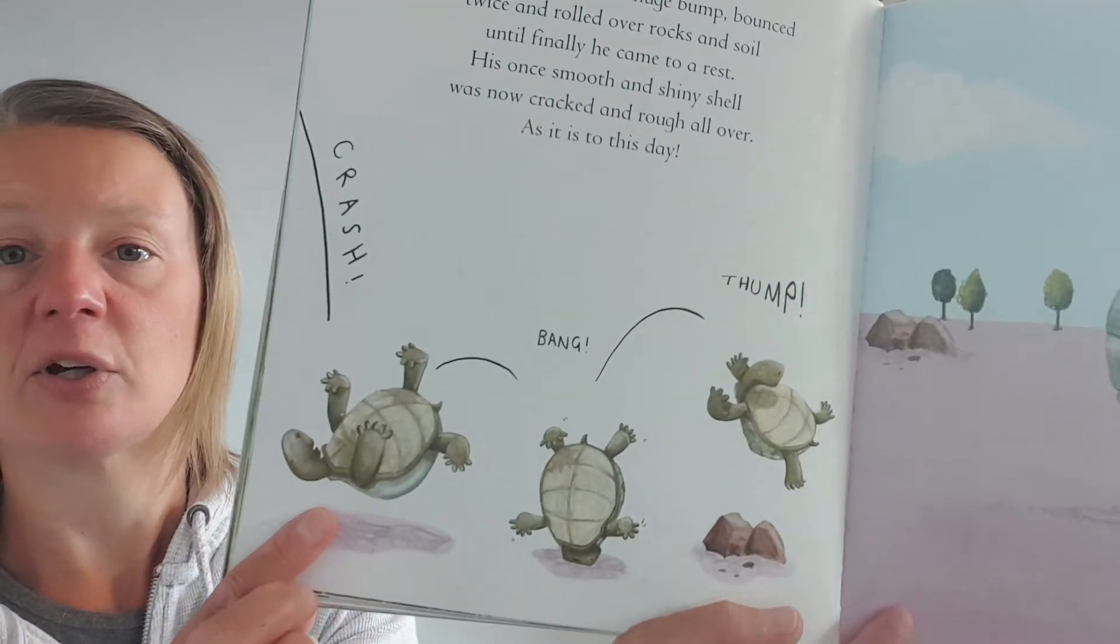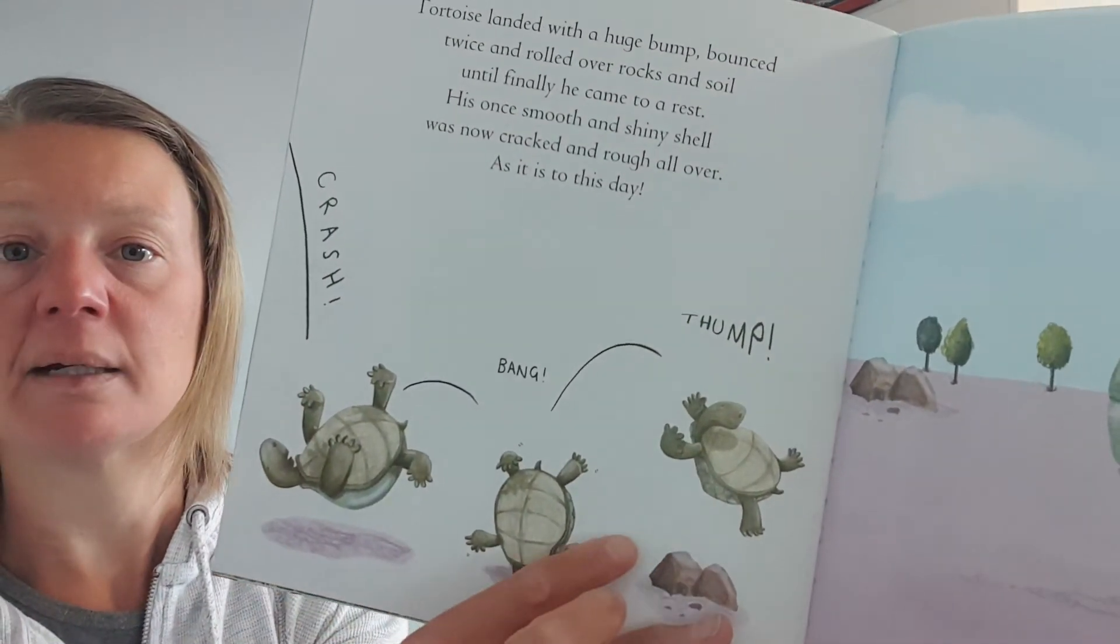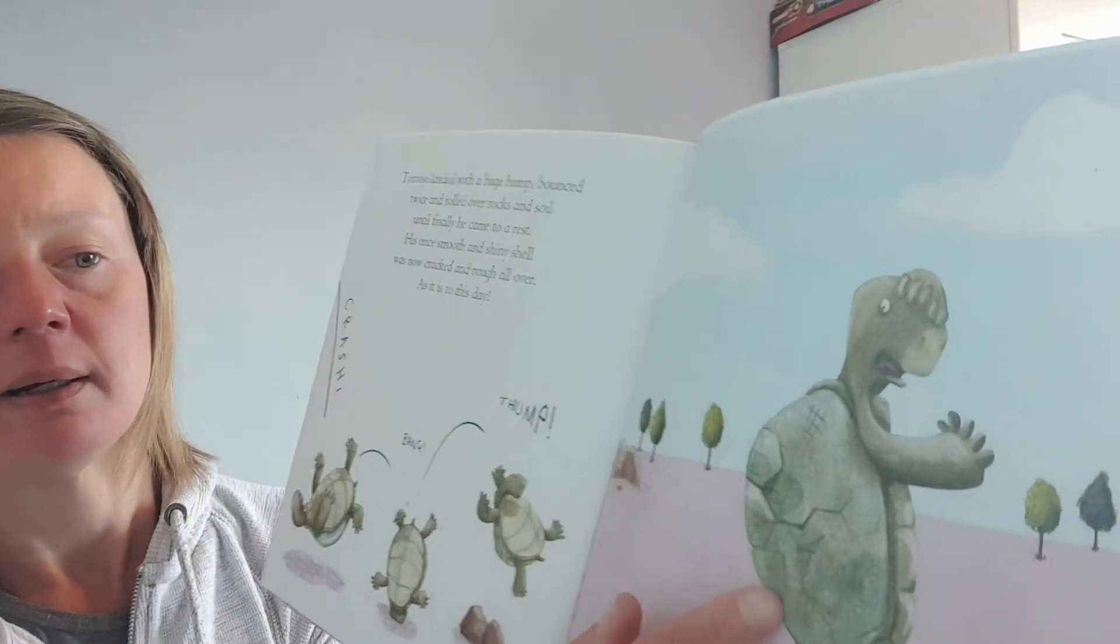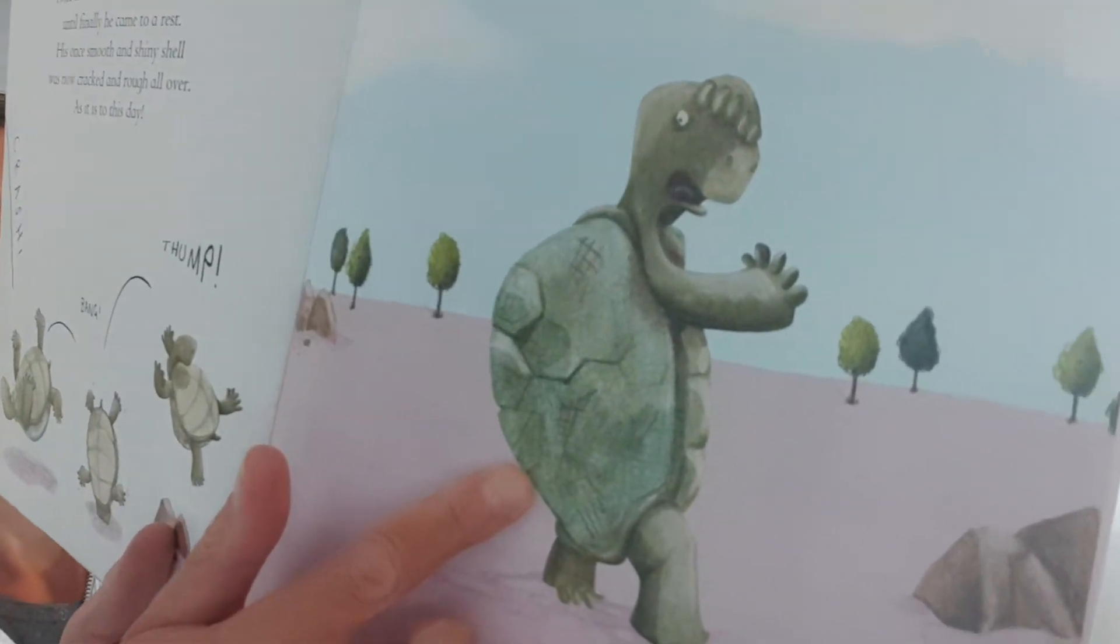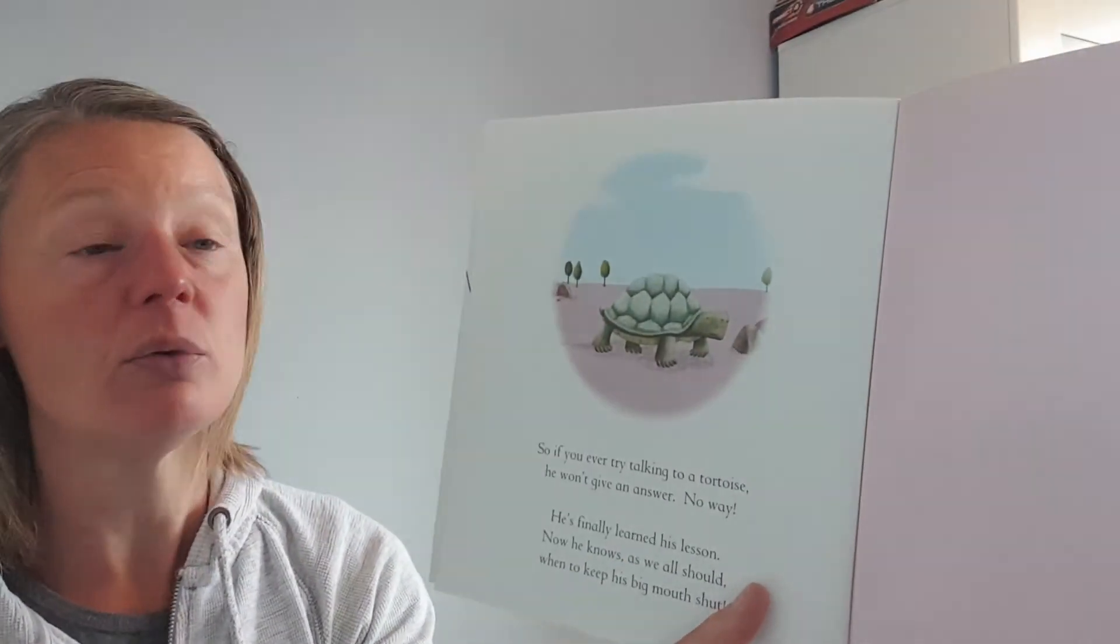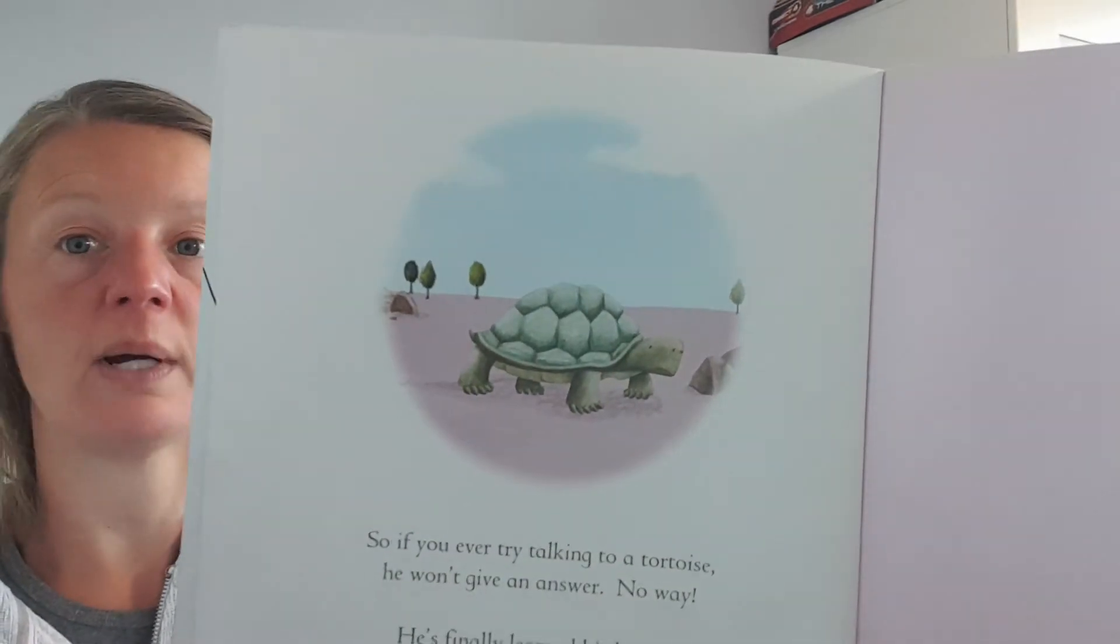And it's still like that today. There he is going crash, bang and thump. There he is now with his cracked, rough shell. So if you ever try talking to a tortoise, he won't give you an answer. No way. He's finally learned his lesson. Now he knows, as we all should, when to keep his mouth closed.